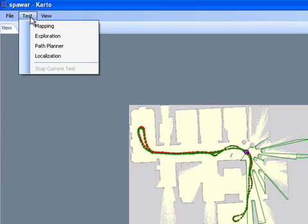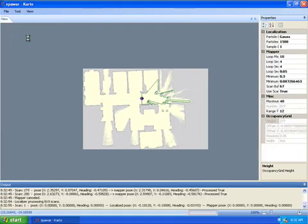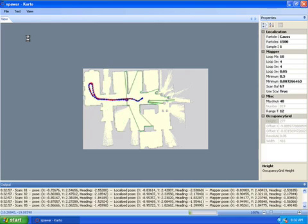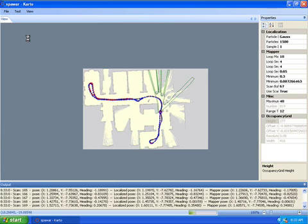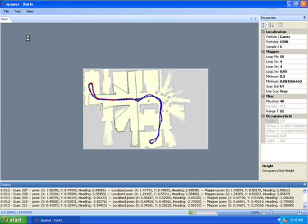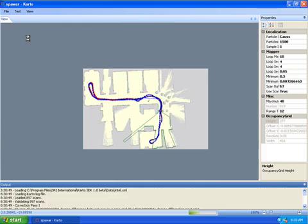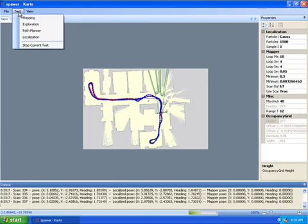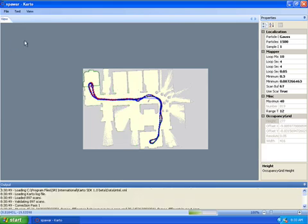All you have to do is go Test, Localization, and the system keeps the robot localized just by using the Monte Carlo localization. You can stop the test at any time.